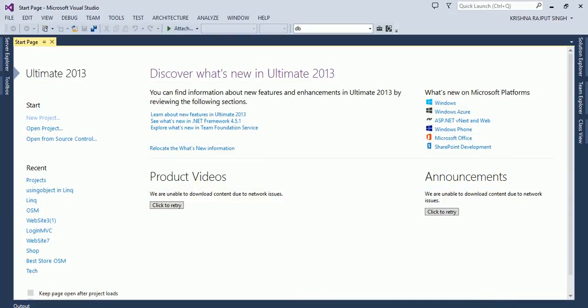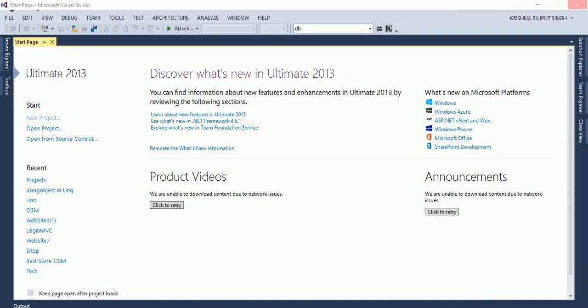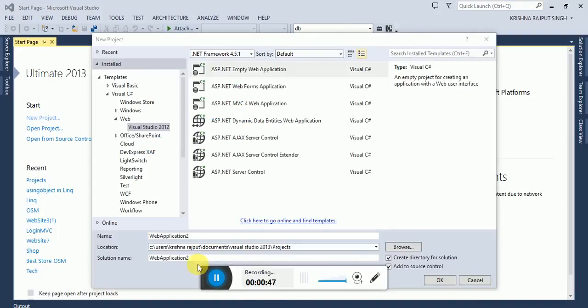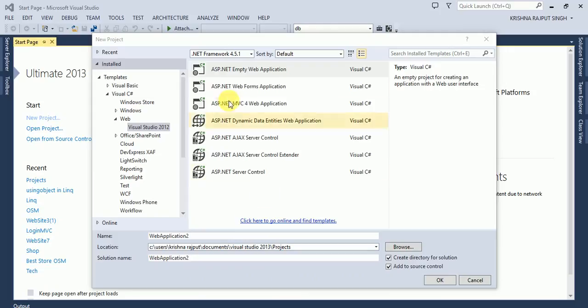Open Visual Studio. Create a new project. Select web Visual Studio.